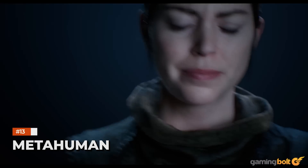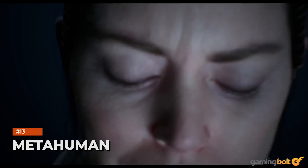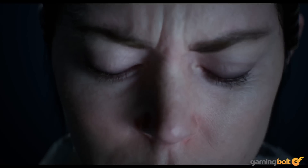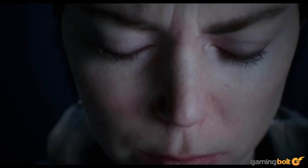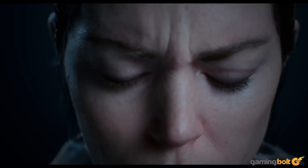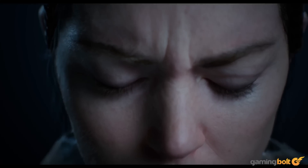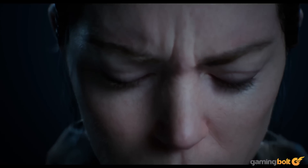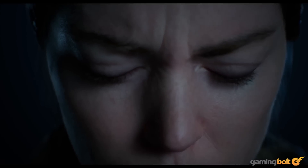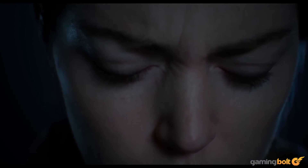Metahuman. Amongst Unreal Engine 5's most exciting innovations is Metahuman, a complex framework for easily creating highly realistic humans, complete with facial features, emotions and skin complexions.